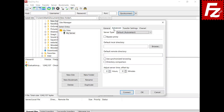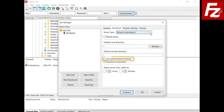You can configure both the background and the tab color. In the Advanced tab you can configure the server type, proxy bypass, the local and remote directories that will be opened when the connection is established, synchronized browsing and directory comparison. You can also configure the time offset from the server.